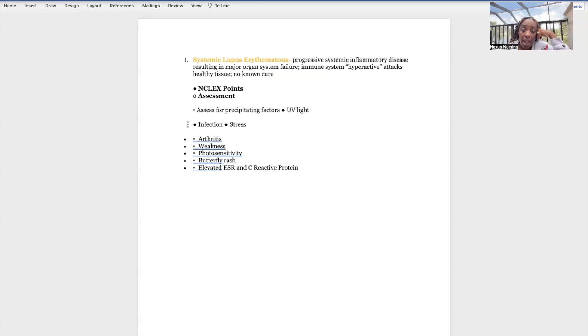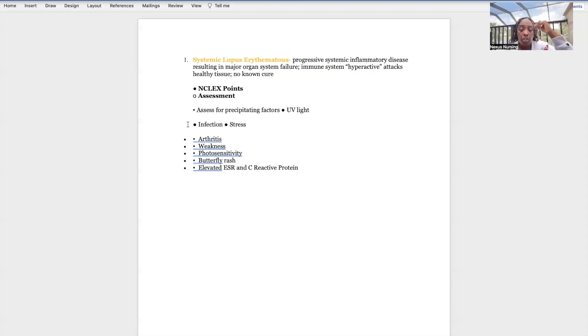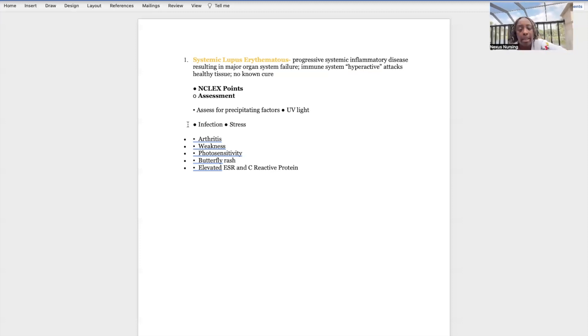Signs and symptoms: we'll see arthritis, weakness, photosensitivity. Like I said, they need protection, they shouldn't be out in the sun. Butterfly rash - I'm going to show you what this butterfly rash looks like in a second.